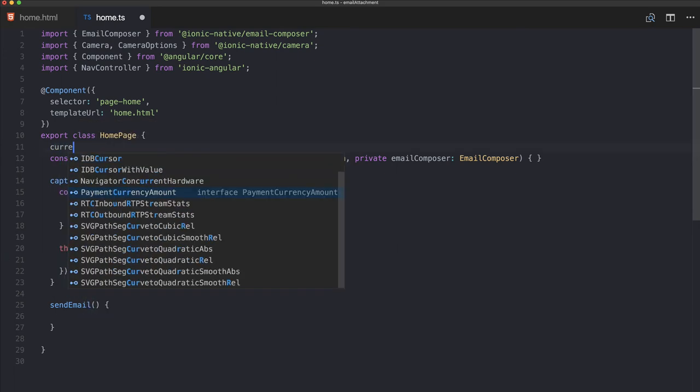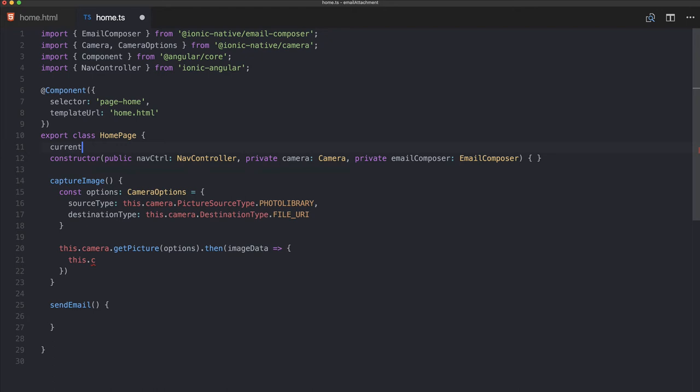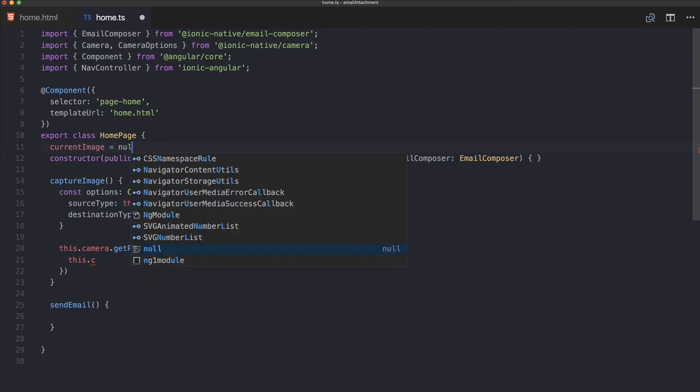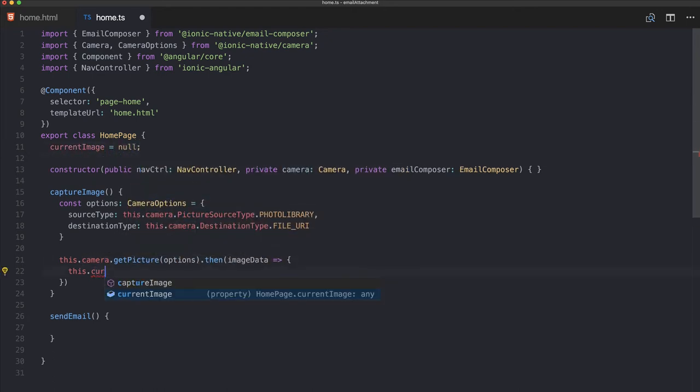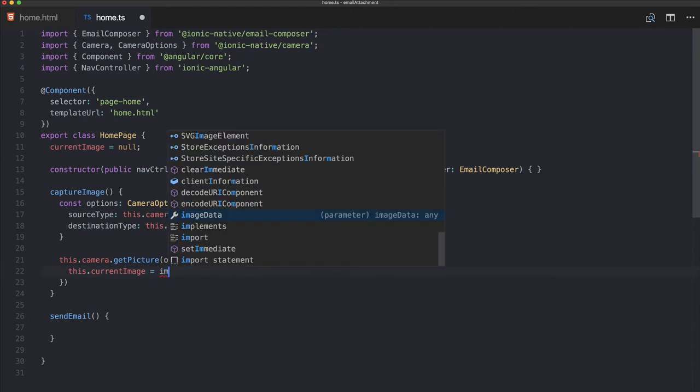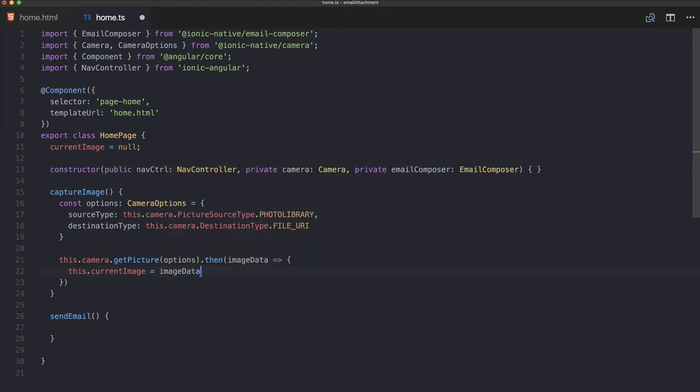Set our currentImage simply to the image data.